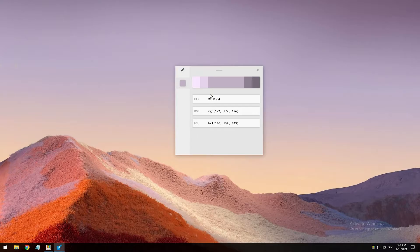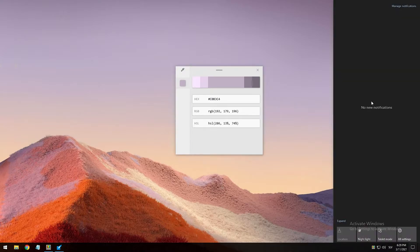There are also some limitations. For example, Color Picker can be displayed on top of the Start menu or Action Center. And if the currently focused application was started with administration permissions, the Color Picker activation shortcut will not work unless PowerToys was also started with administration permissions. For example, if I go to the Action Center and activate the Color Picker shortcut — Windows key + Shift + C — you can see that this doesn't work.